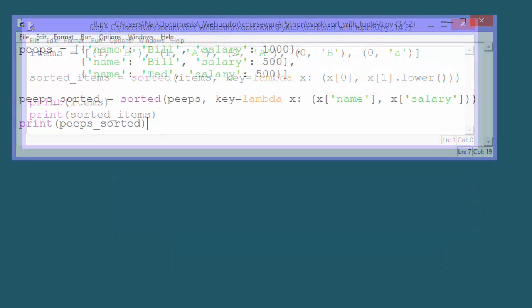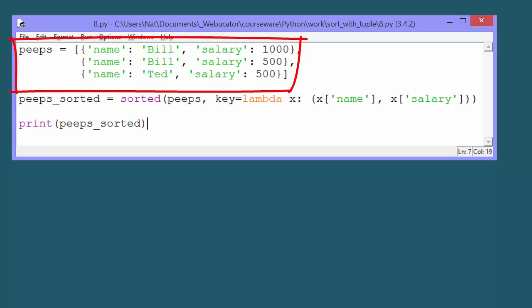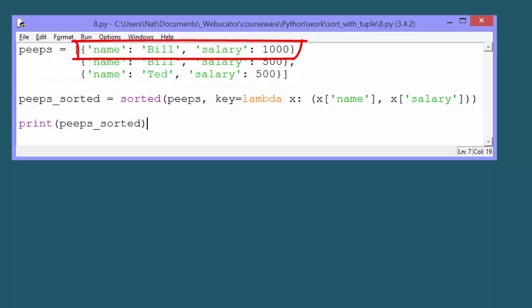In Peter's post, he shows how we can apply this same method to sorting lists of dictionaries. Here we have a list of peeps. Each peep in the list is a dictionary with two elements, salary and name.